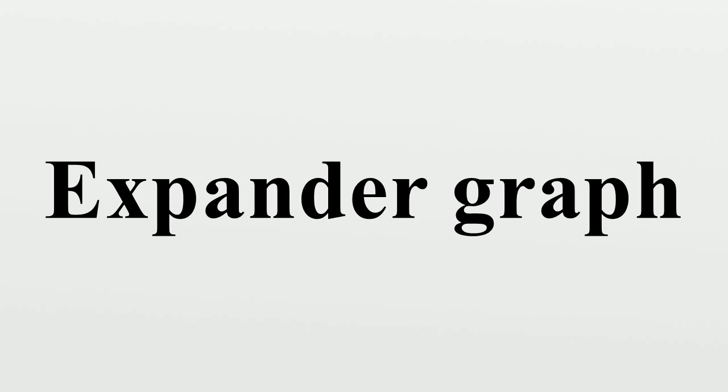Applications and useful properties: The original motivation for expanders is to build economical robust networks. An expander with bounded valence is precisely an asymptotic robust graph with number of edges growing linearly with size.